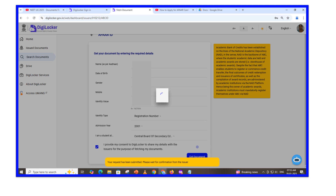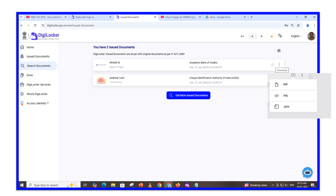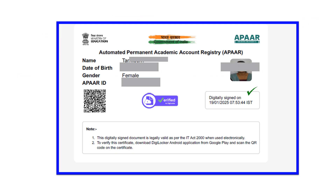Click the Get Document button. Your request has been submitted — please wait for a confirmation message from the issuer. Once the APAAR document is issued, open it from the issued documents list. You can download it as PDF, XML, or JSON. Your 12-digit APAAR ID — Automated Permanent Academic Account Registry ID — will be displayed on the right side.